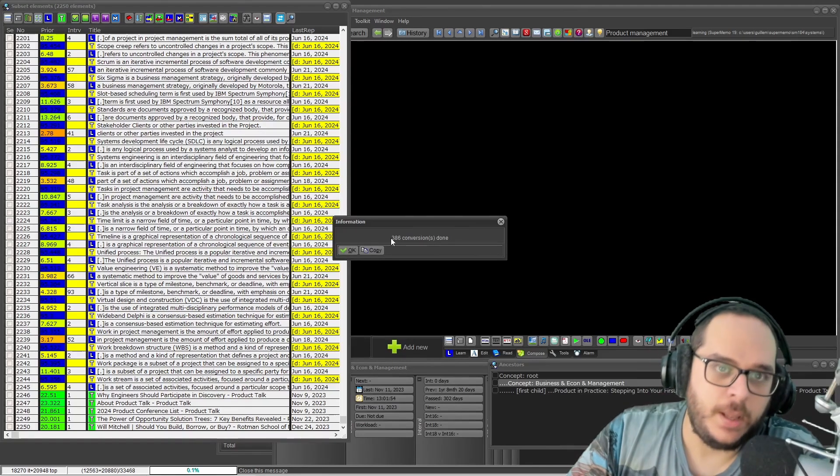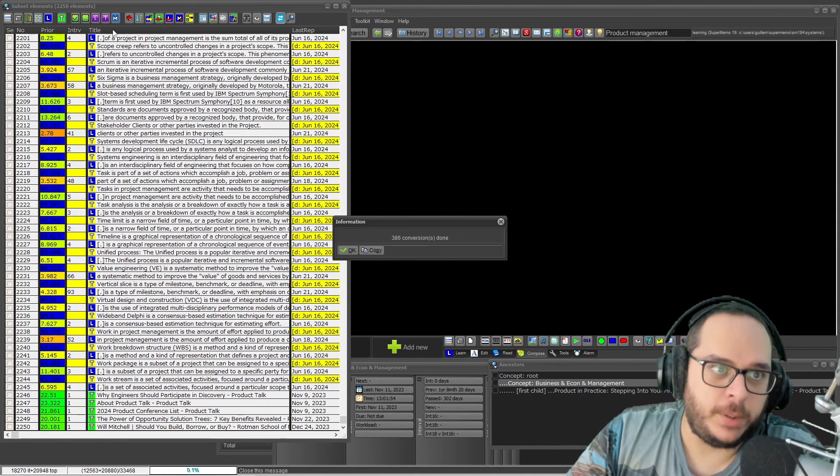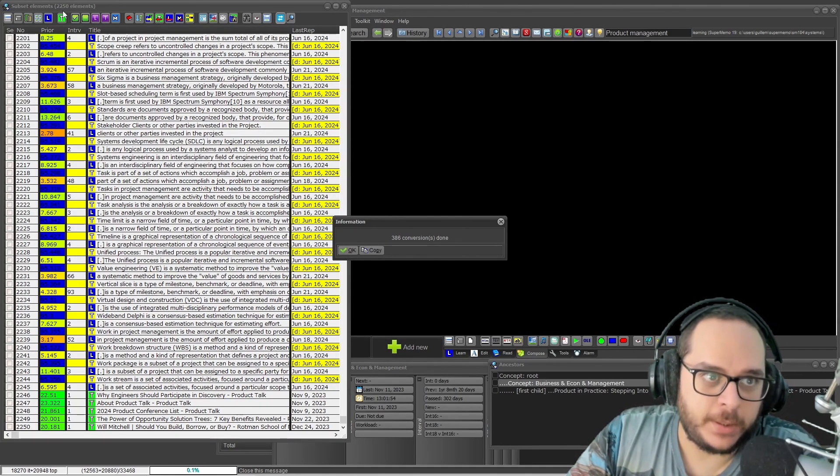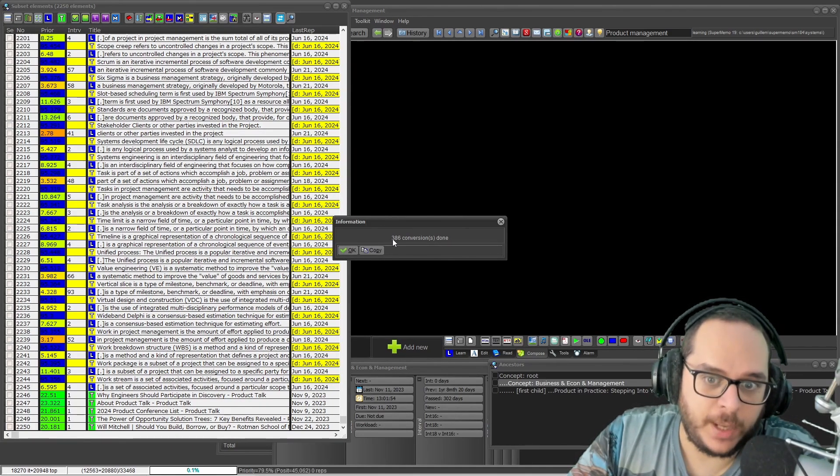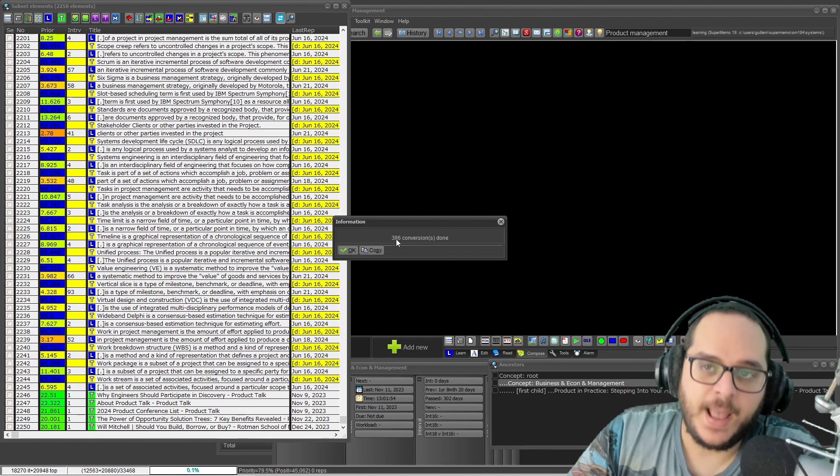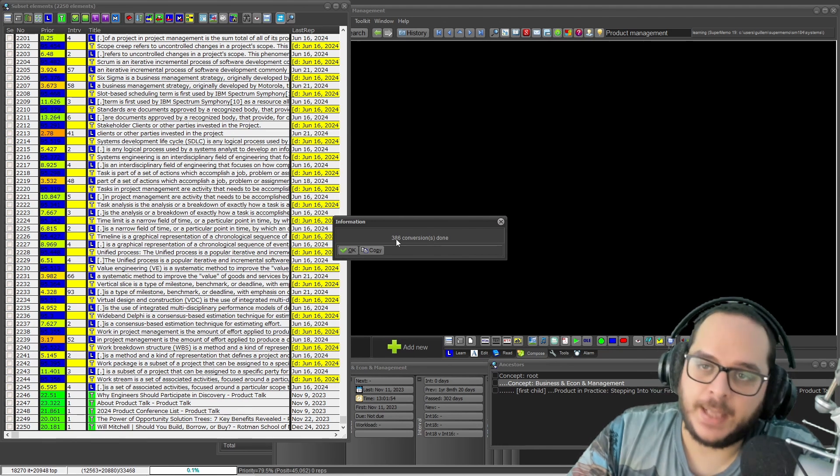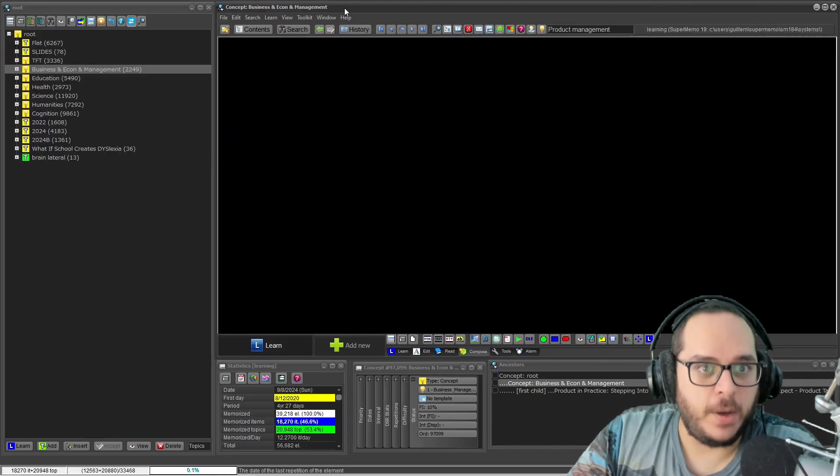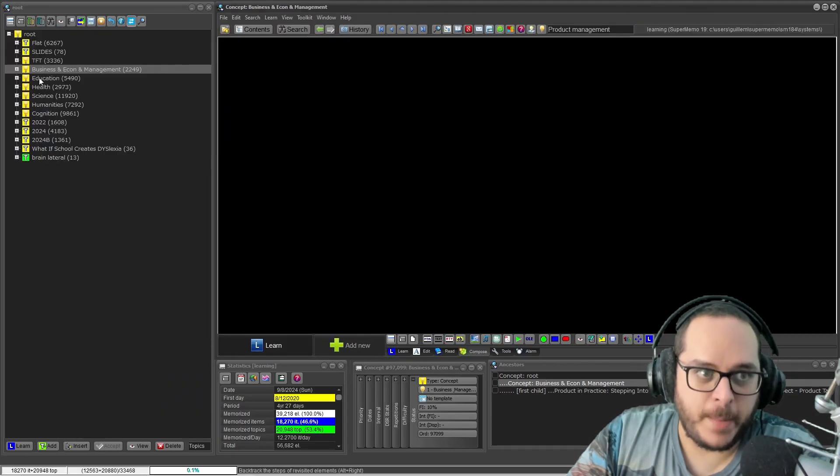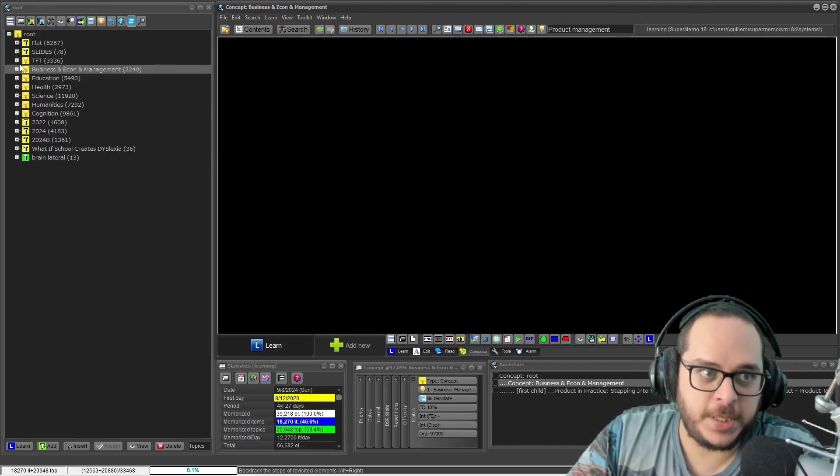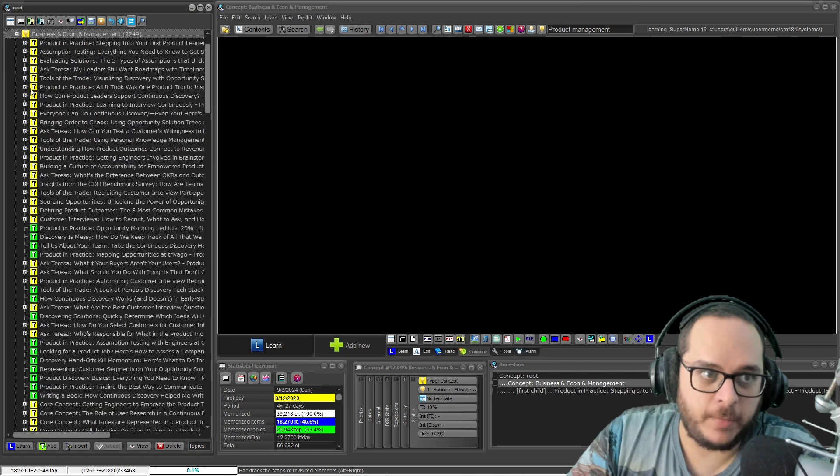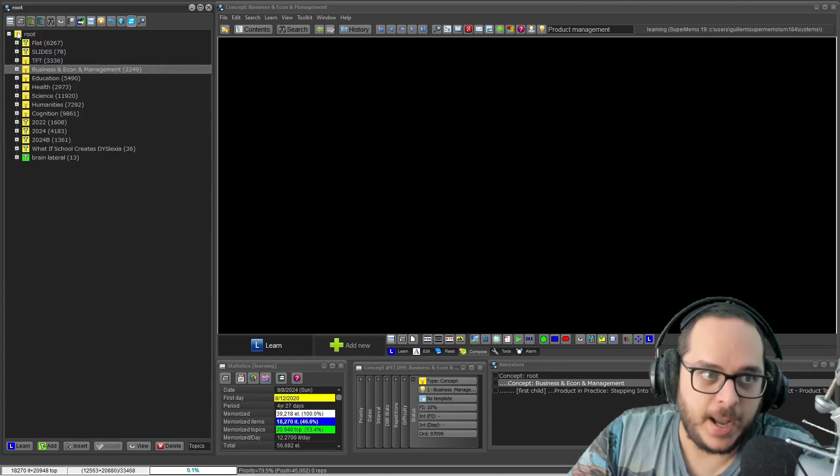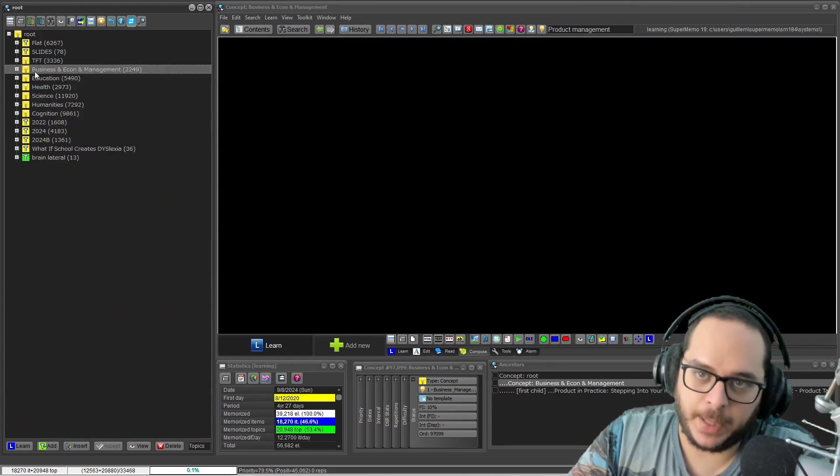Actually, from the 2250 elements, 386 didn't have this concept applied. So remember, not because it's hierarchy down of this element means has this concept being applied.